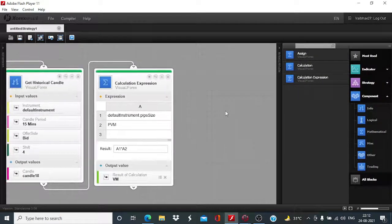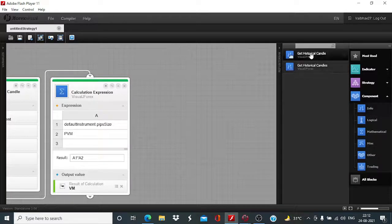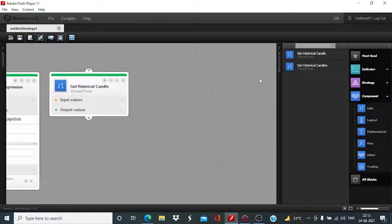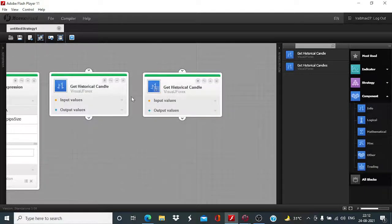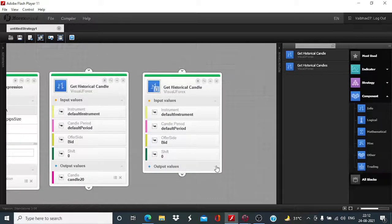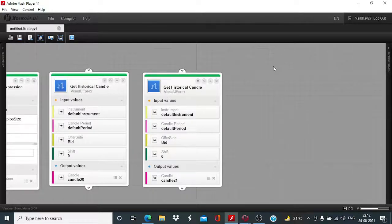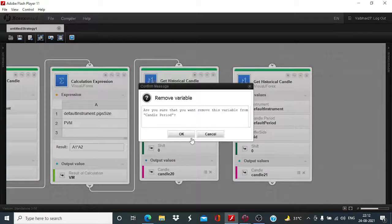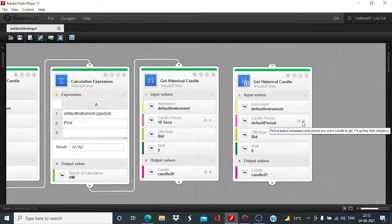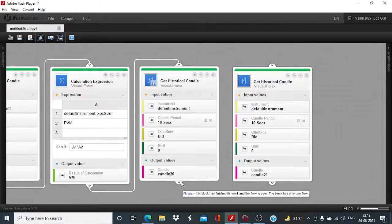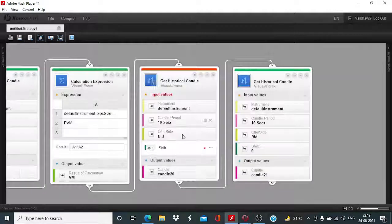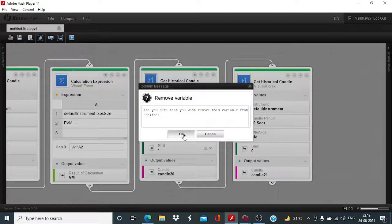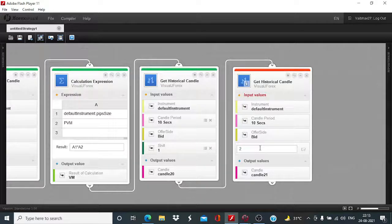We have defined 15 pip value and to pinpoint the exact entry point, we will be taking the help of two more get historical candles. So, we need 10 second blocks. So, we need 10 second blocks. This I will change to 10 seconds. This one as well. Ship value of 1 and ship value of 2.